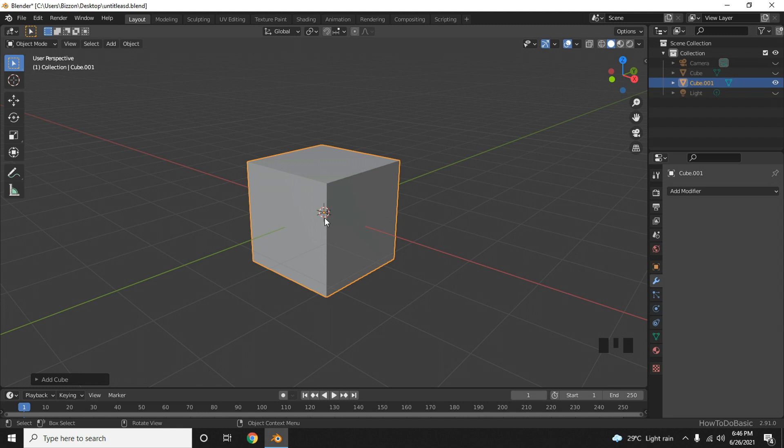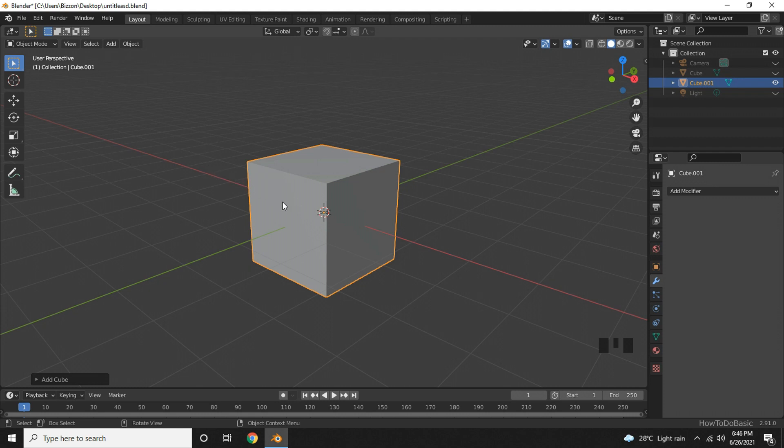We call the center of the world the origin. If you already have an object at the origin and need the newly created object to be placed in a different location, you can either place the cursor in the desired location and then create the object there, or create the object from the origin and then move it to the desired location using the move tool.